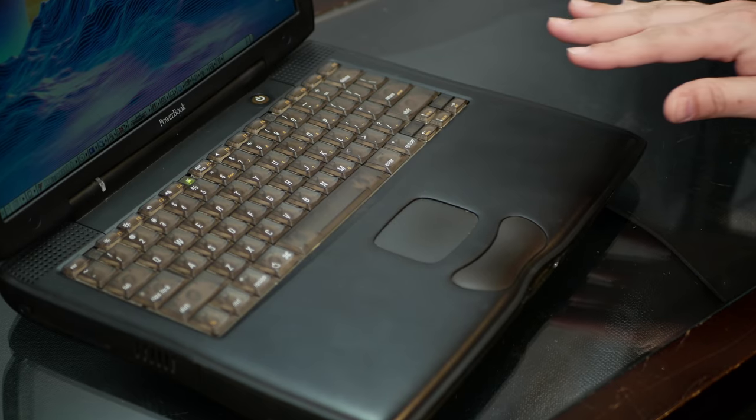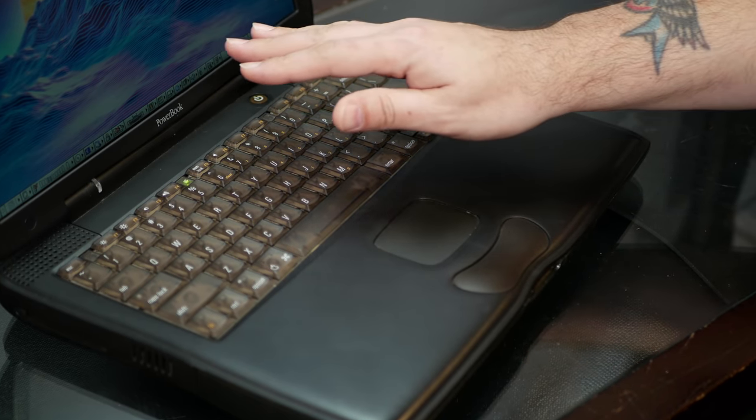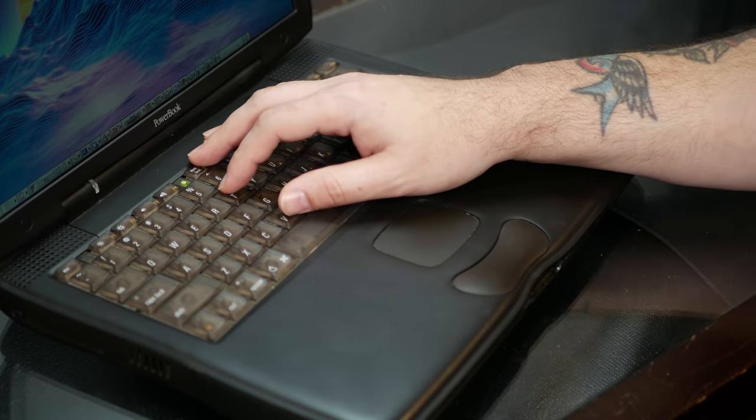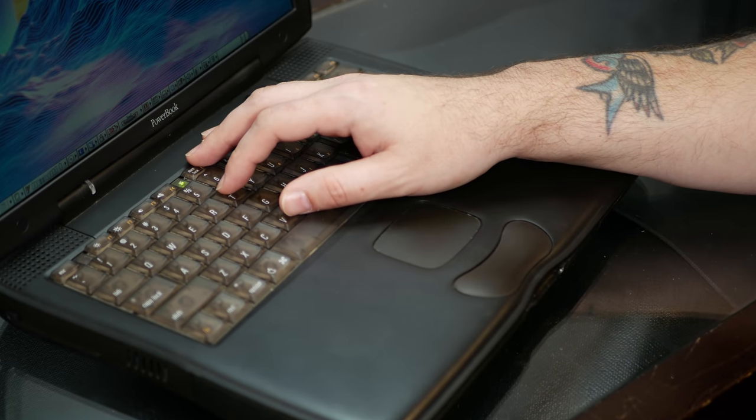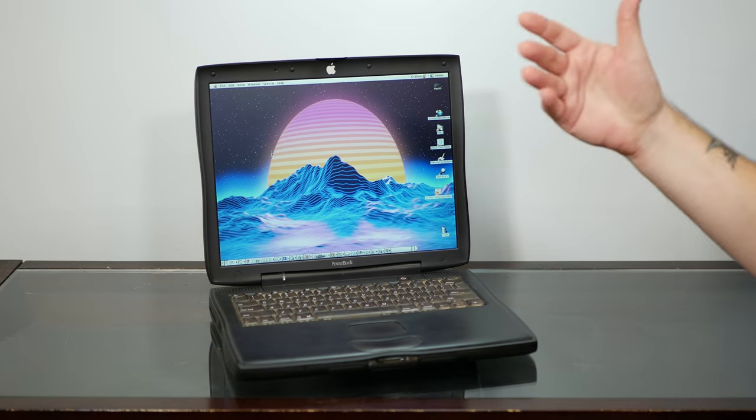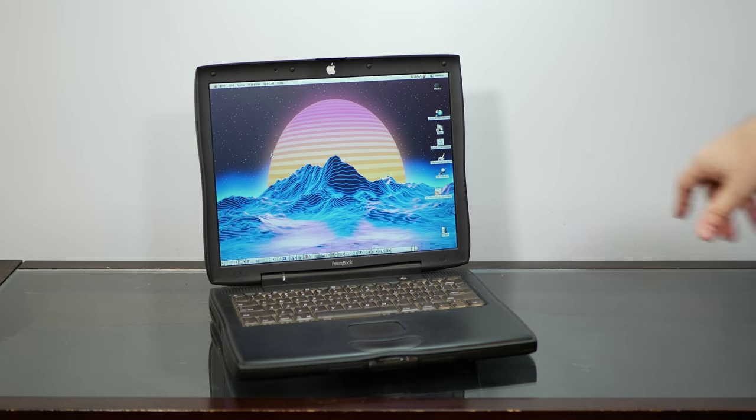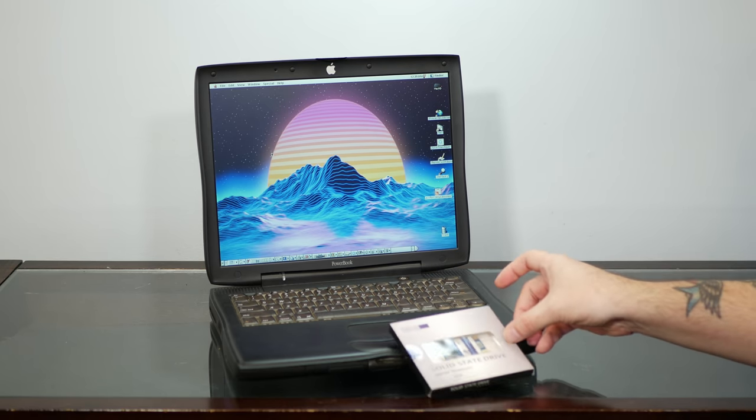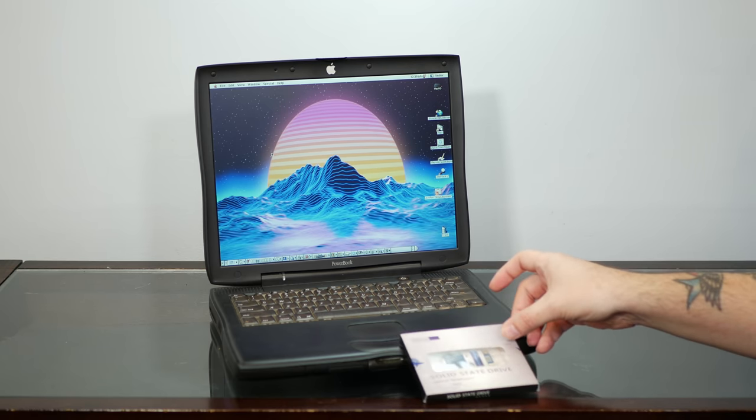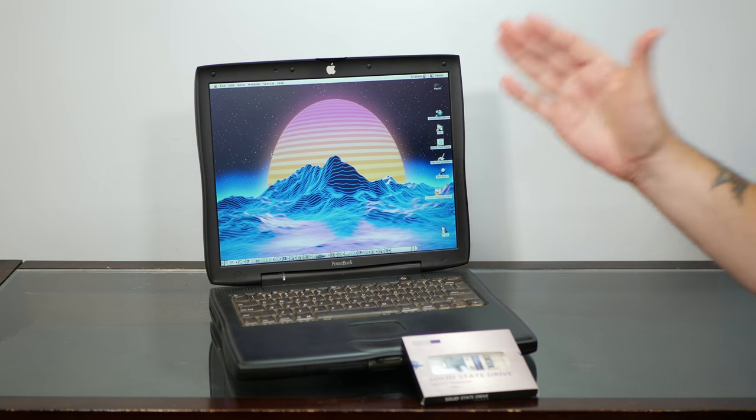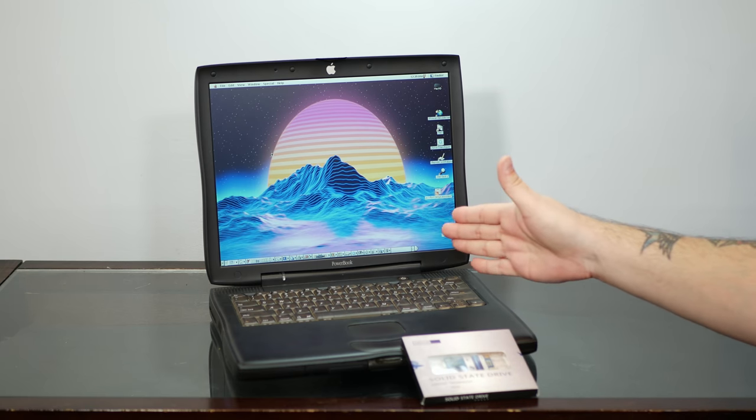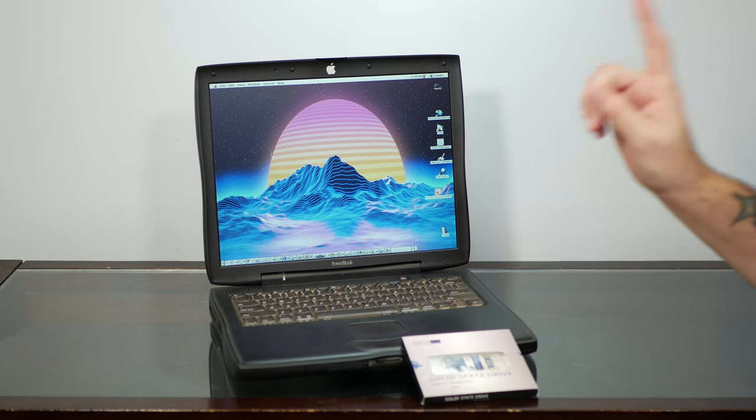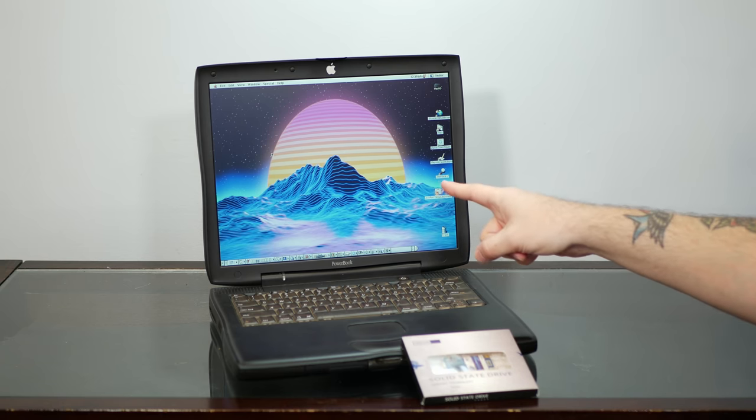And these swoopy plastic palm rests look dated, but they are an undeniably comfortable place to rest your palms. And with a few quick upgrades, an mSATA SSD and maxed out RAM, this machine might just be the perfect portable G3. So let's take care of that stuff right now.